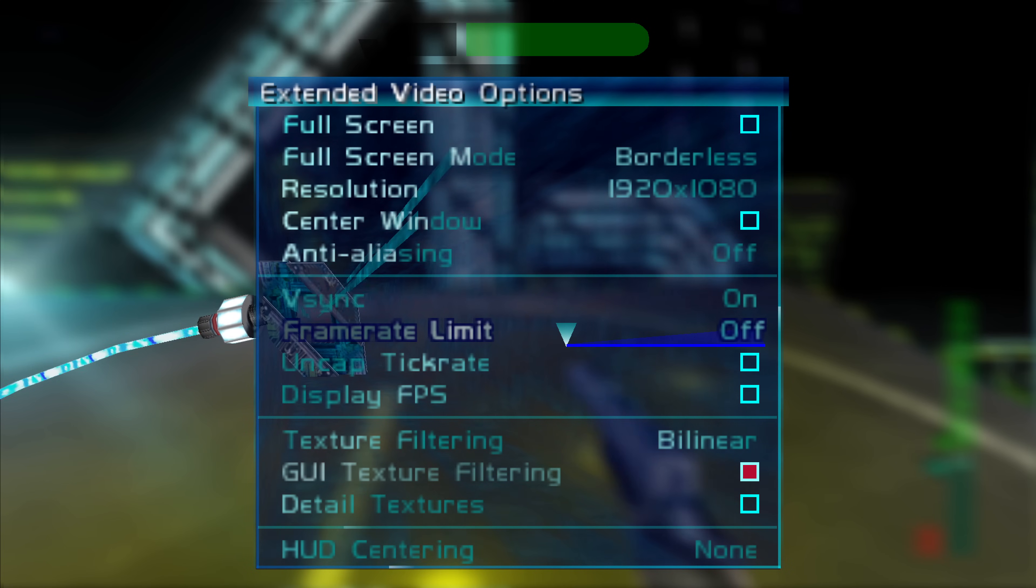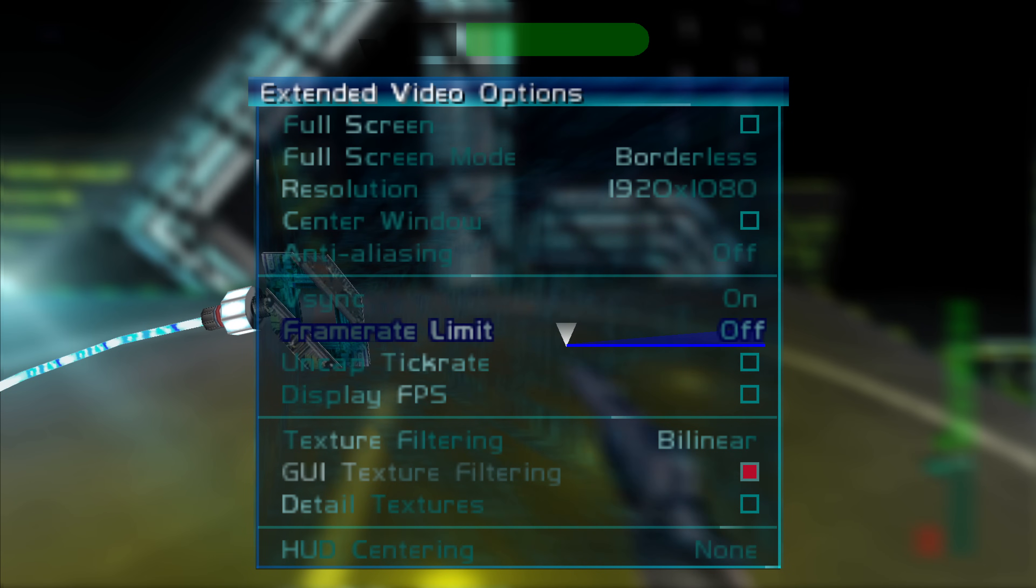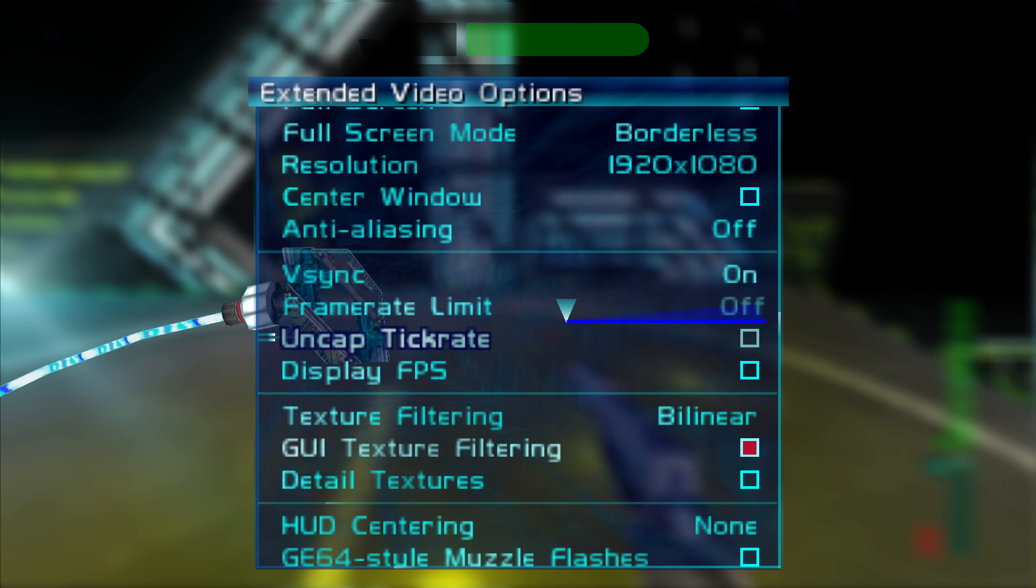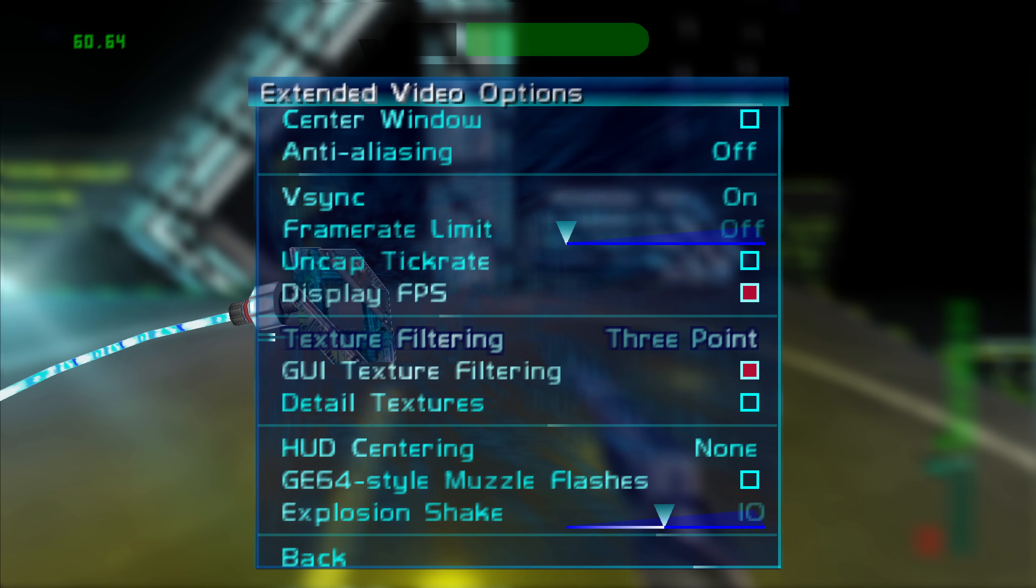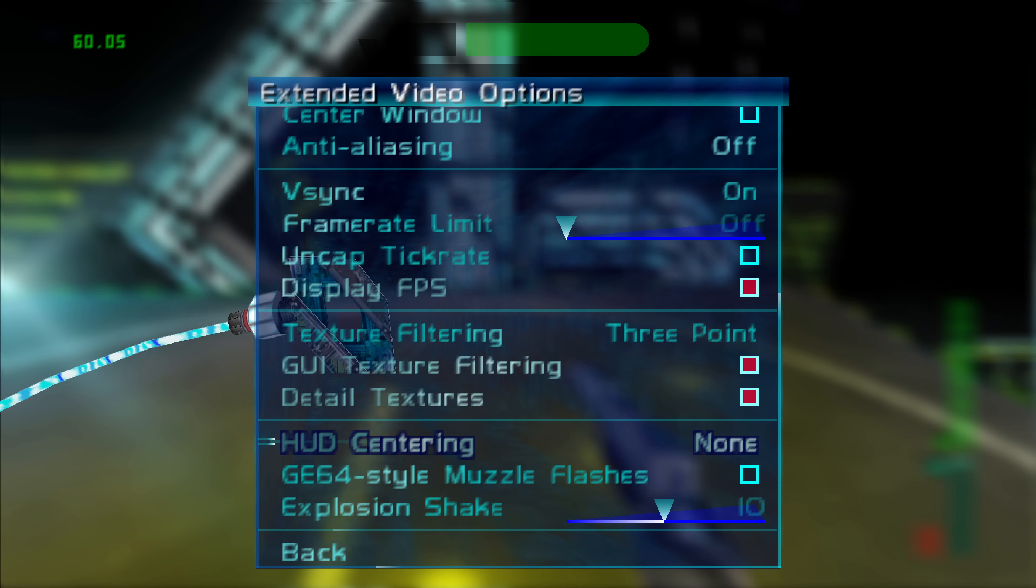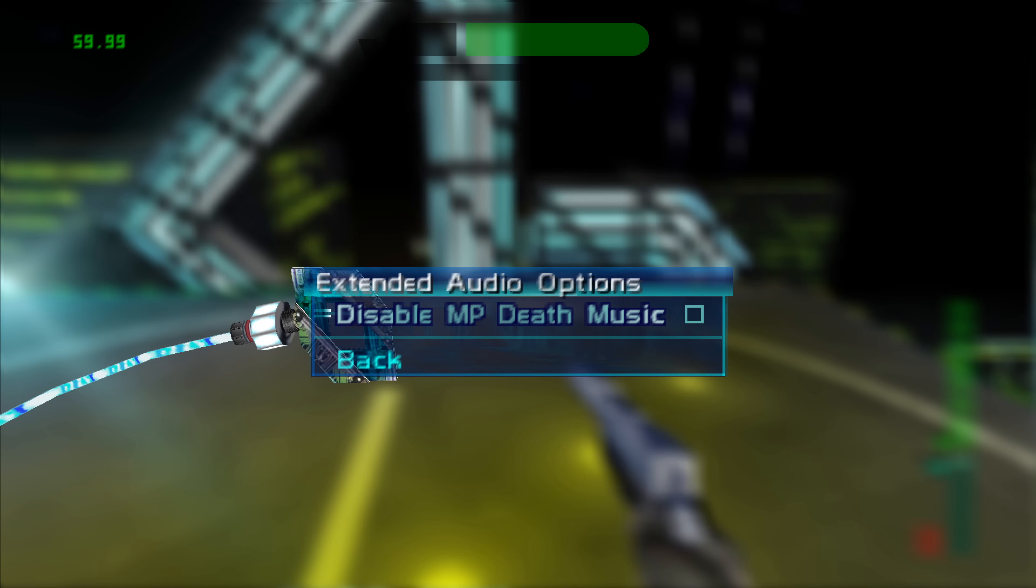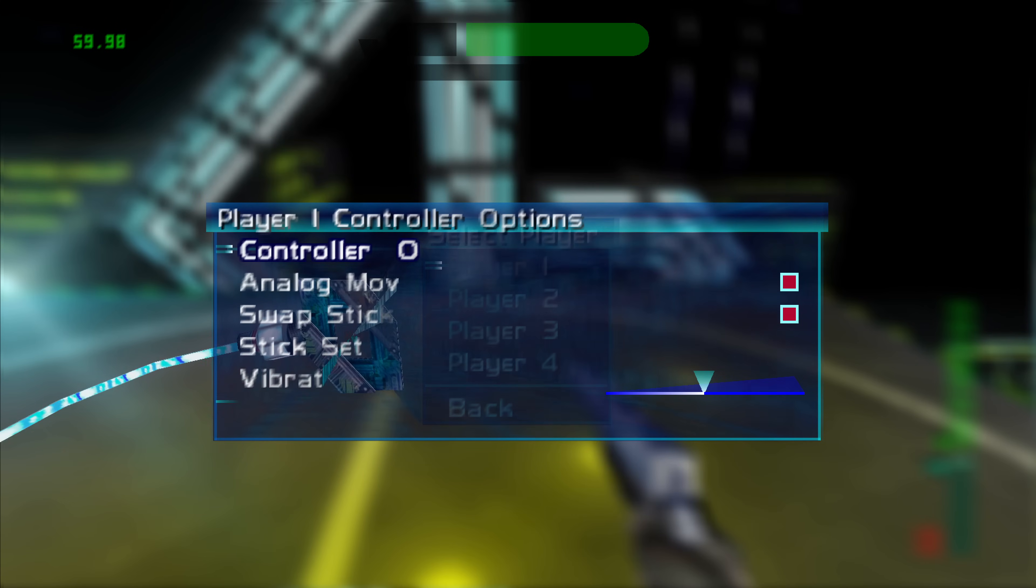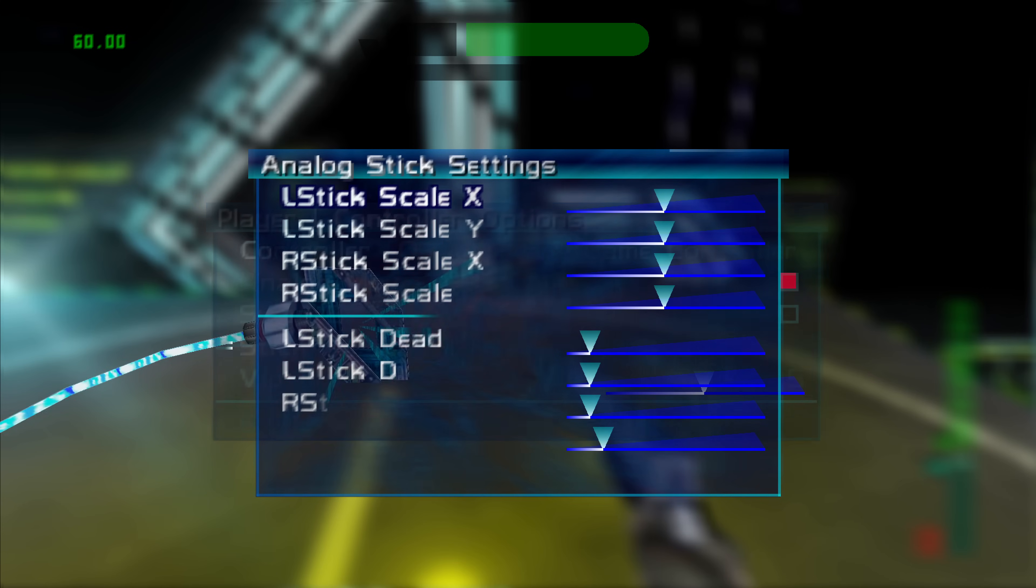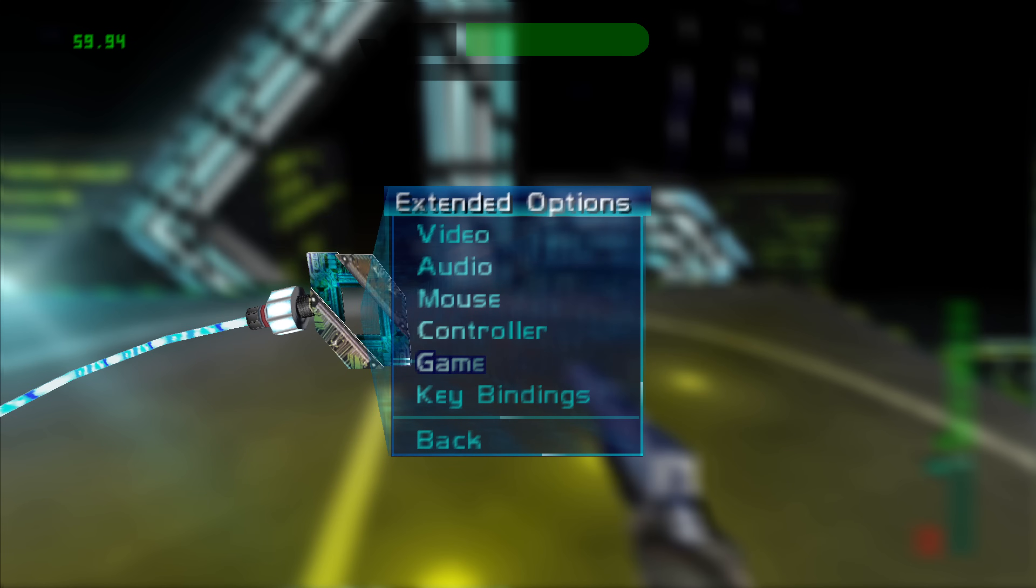But V-Sync, frame rate limit - you could tell it to display the frames per second and change the filtering on the game. So three point would be more accurate to N64. And of course mouse support is not working but under controllers you can change all four controller options for each player. Stick settings and vibration strength. So a lot of cool options in here.